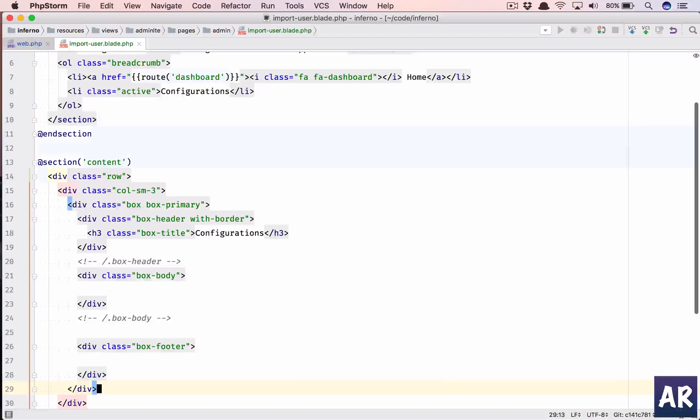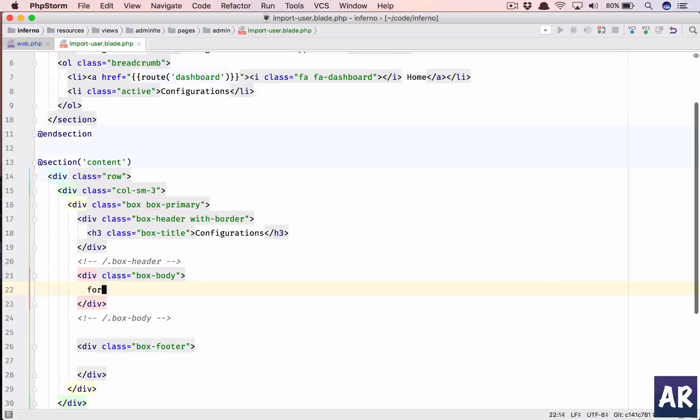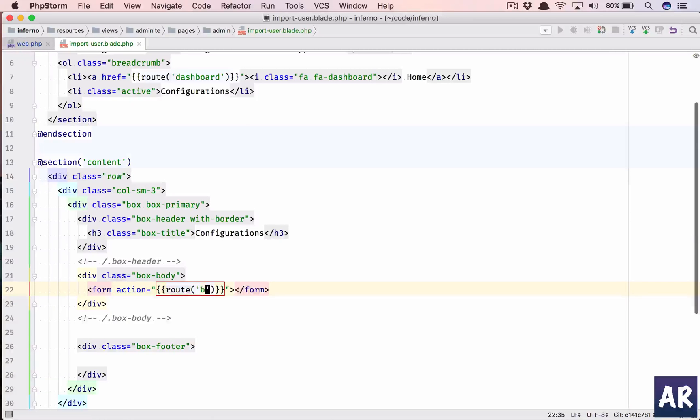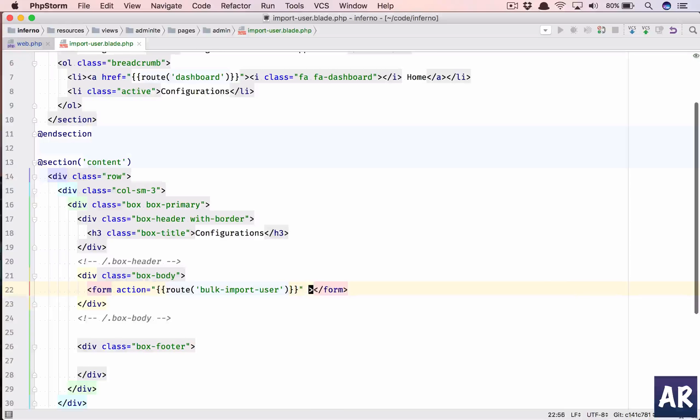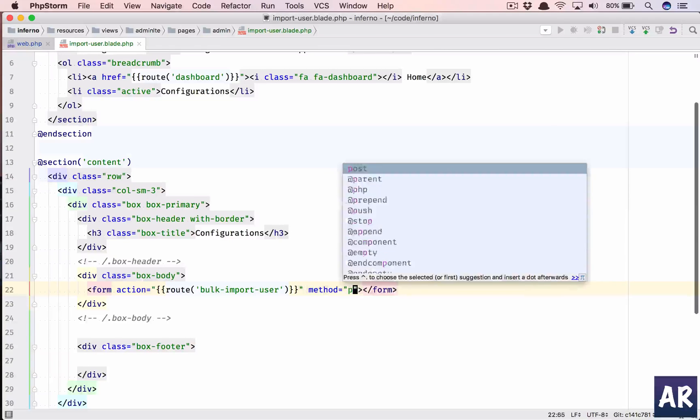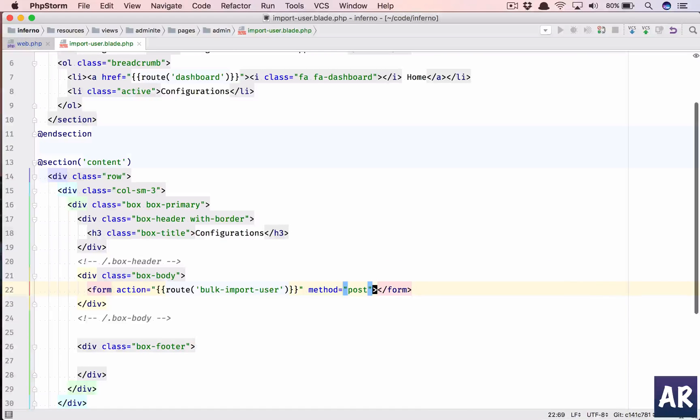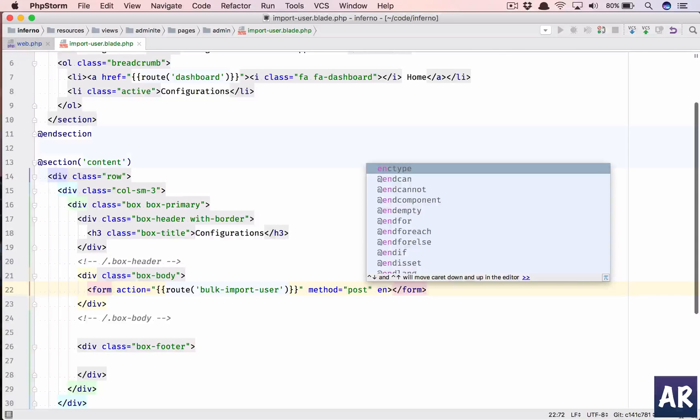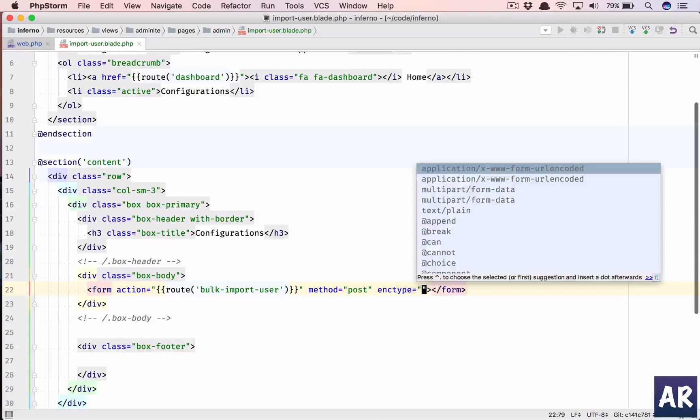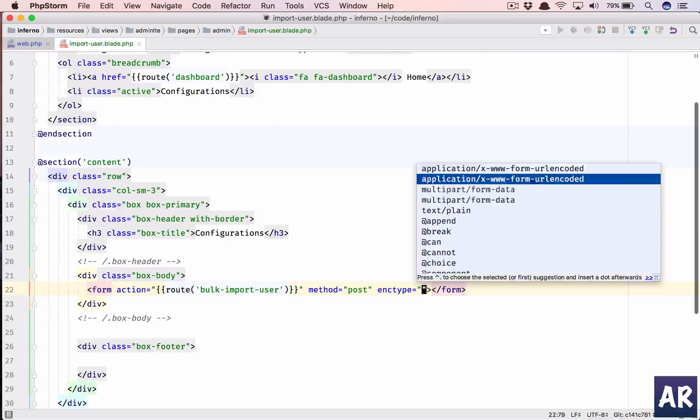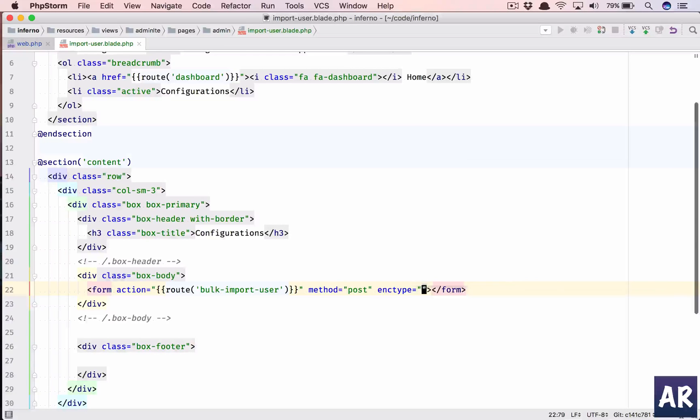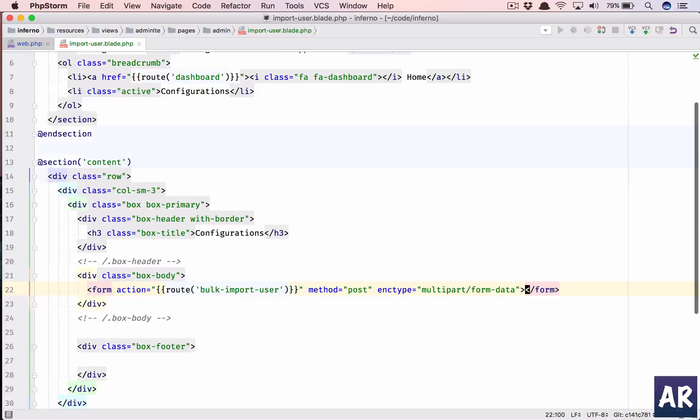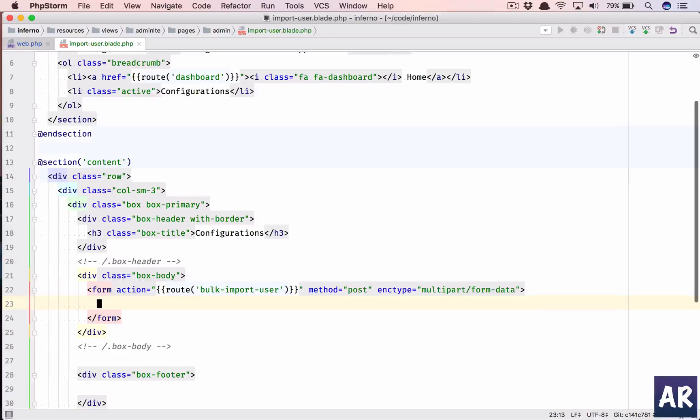Let me copy this box. I'll have a column 3 div and column sm9. Let's put the box here. We'll open up a form, action will be route bulk import user, method is POST, and there is something called enctype - I think it's multipart/form-data.